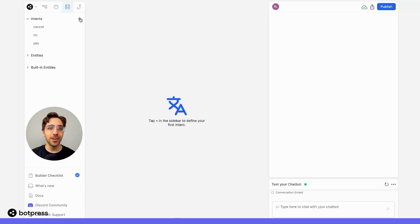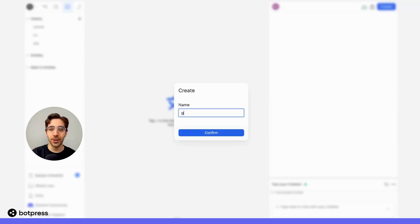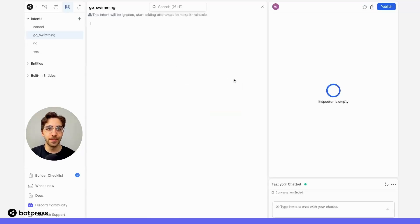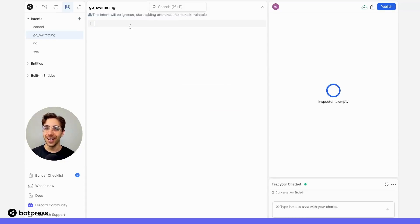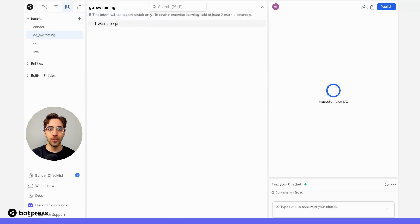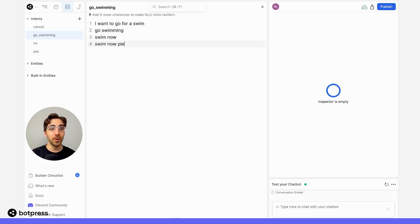I'll go over here and I'll create an intent called go swimming. Now what we need to do are add some utterances, which are really just examples of phrases or the different variations of the way people might express a desire to go swimming. So I'll say things like, I want to go for a swim, go swimming, swim now, swim now please, so on and so forth.